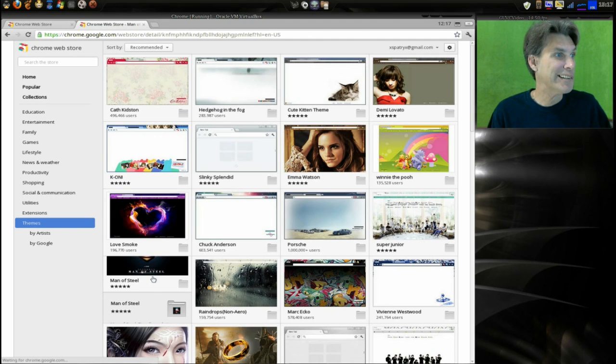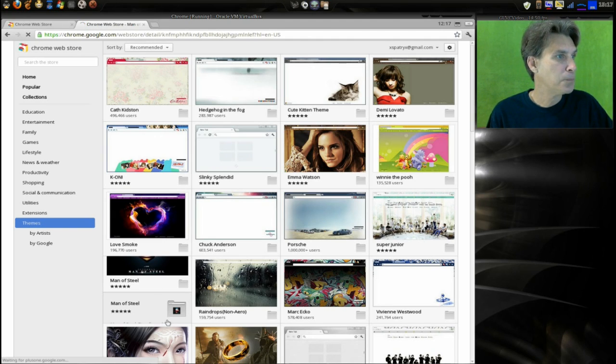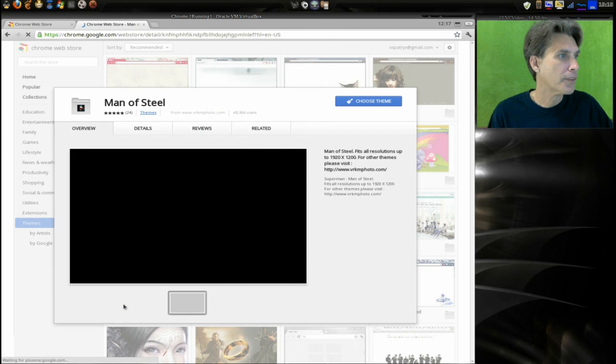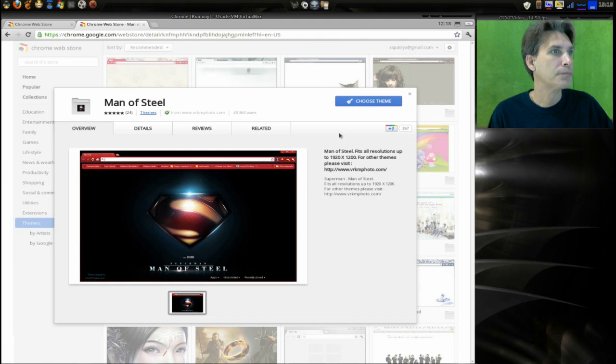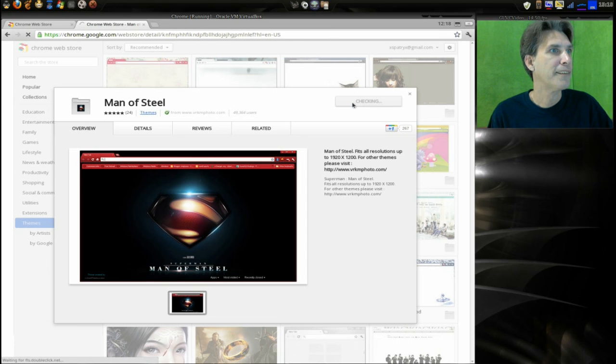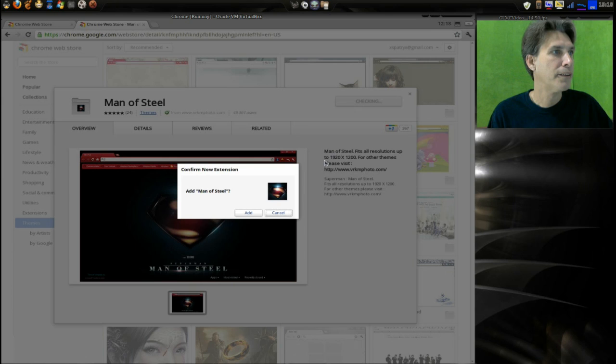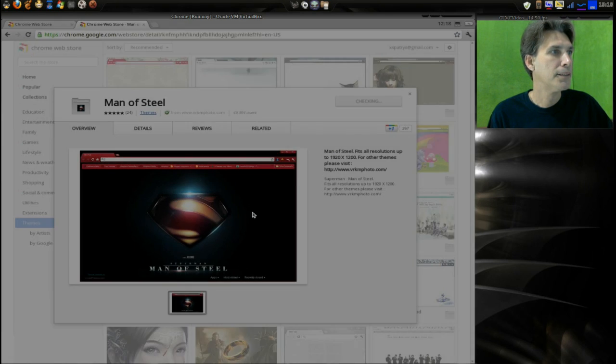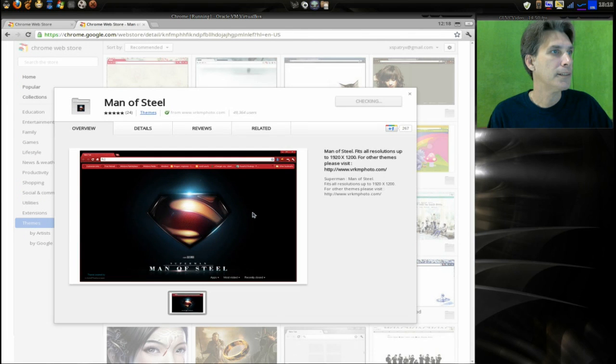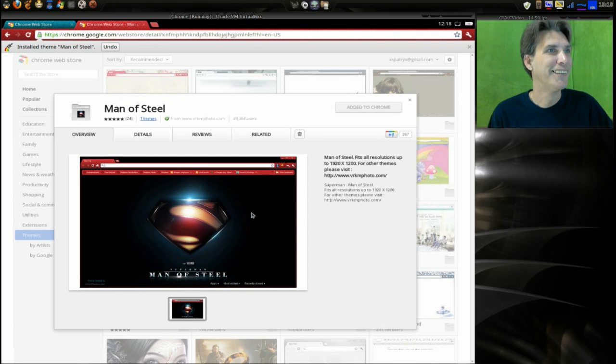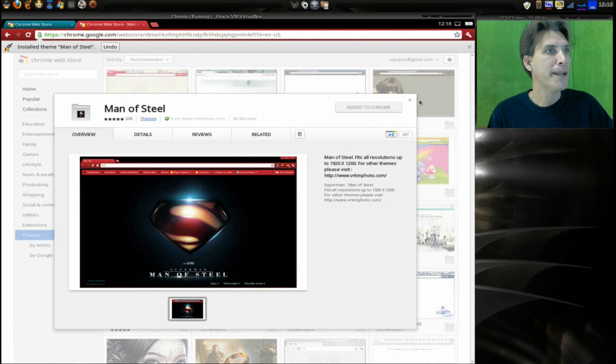And okay, now what? Ah, here we go. All right, we'll choose the same. Checking. Yep, we'll add it. And there you go, we've got the Man of Steel theme here on our browser.